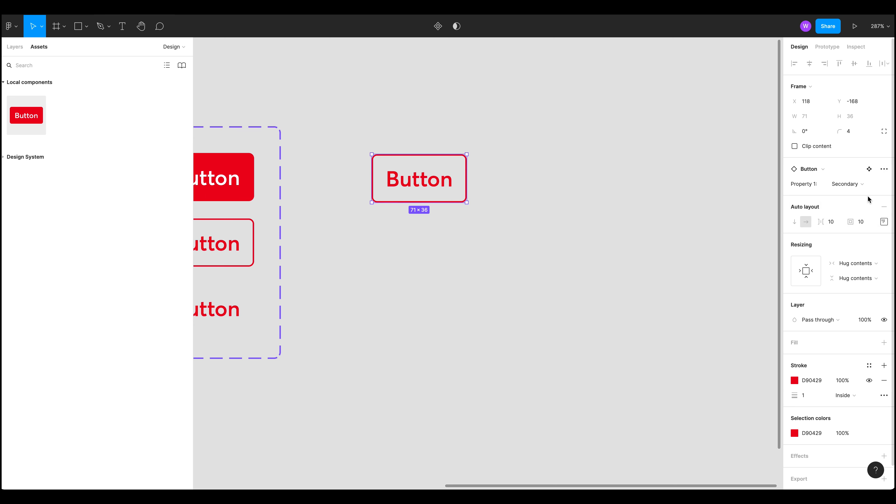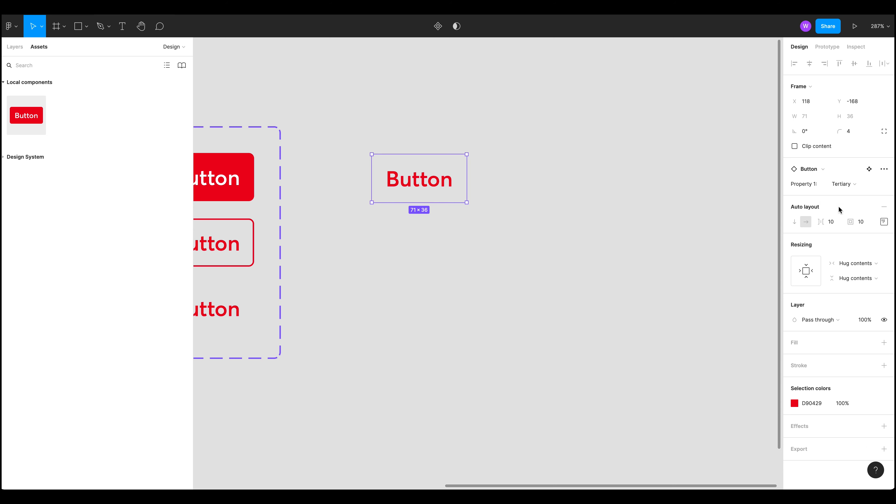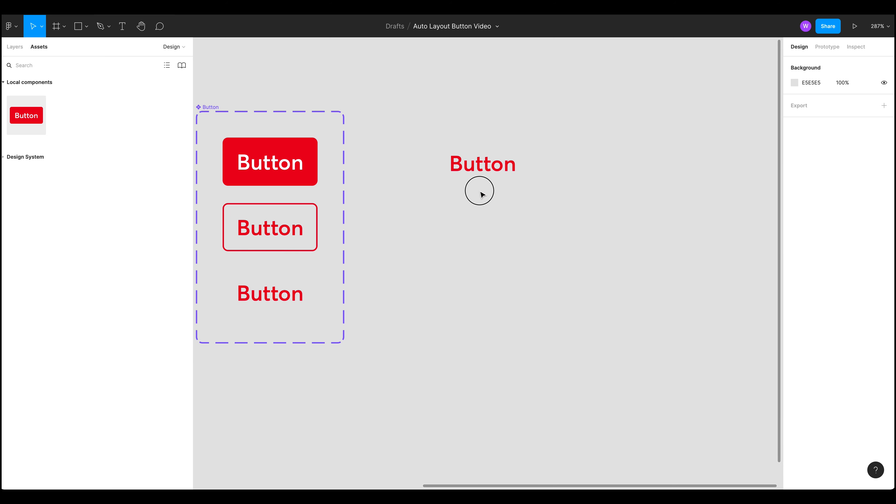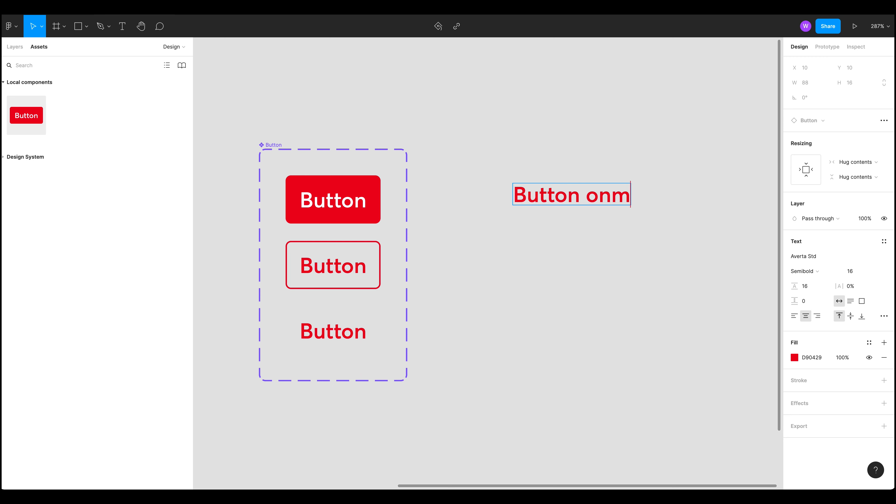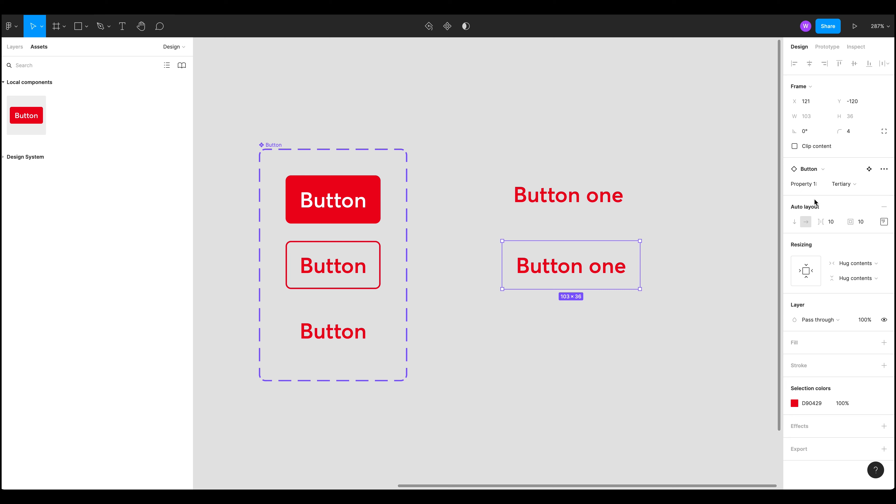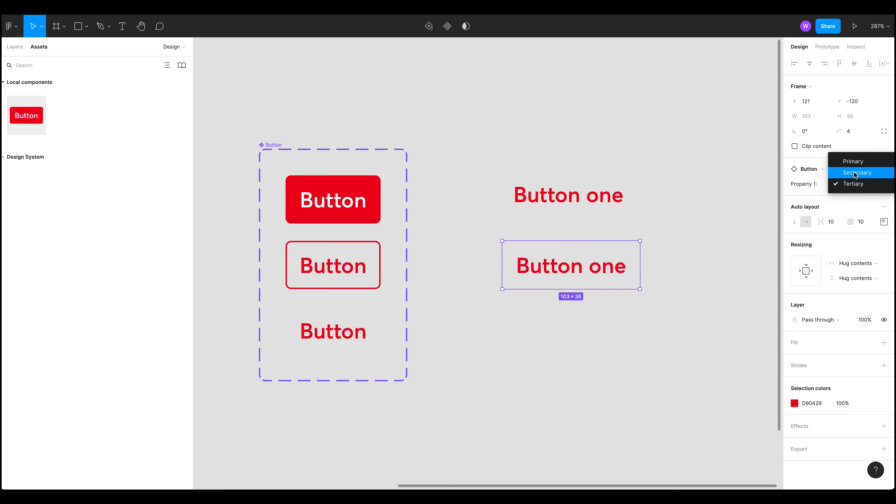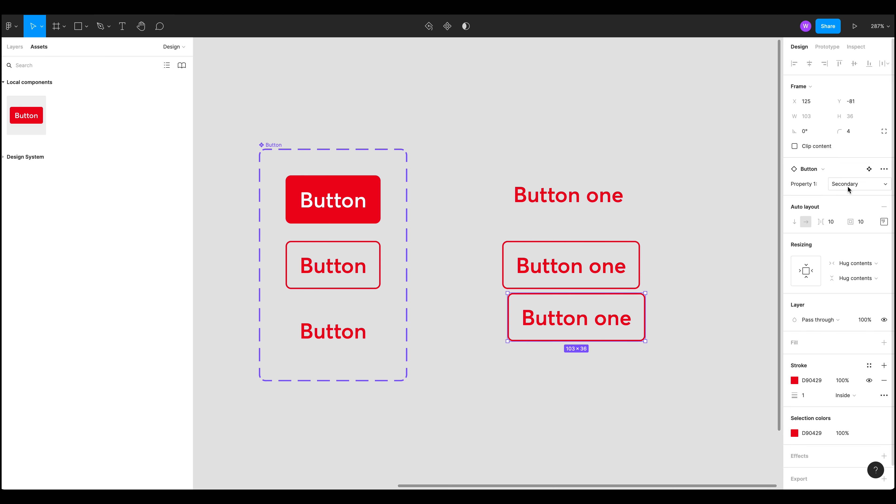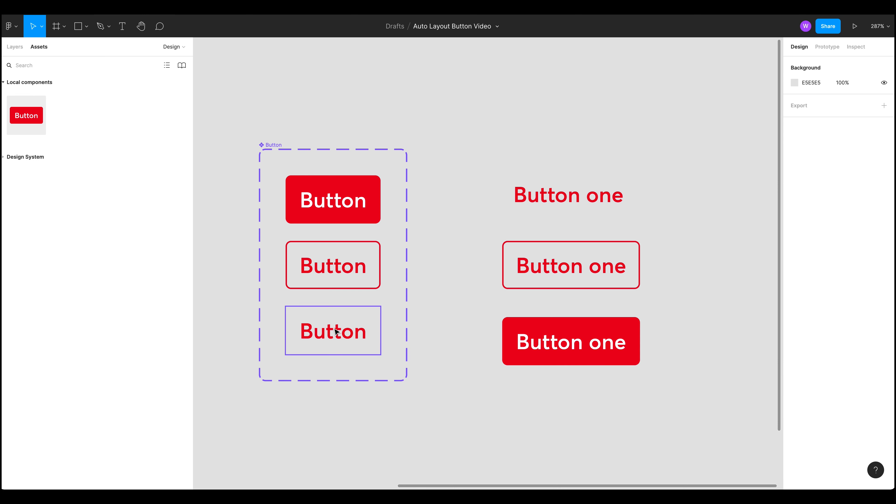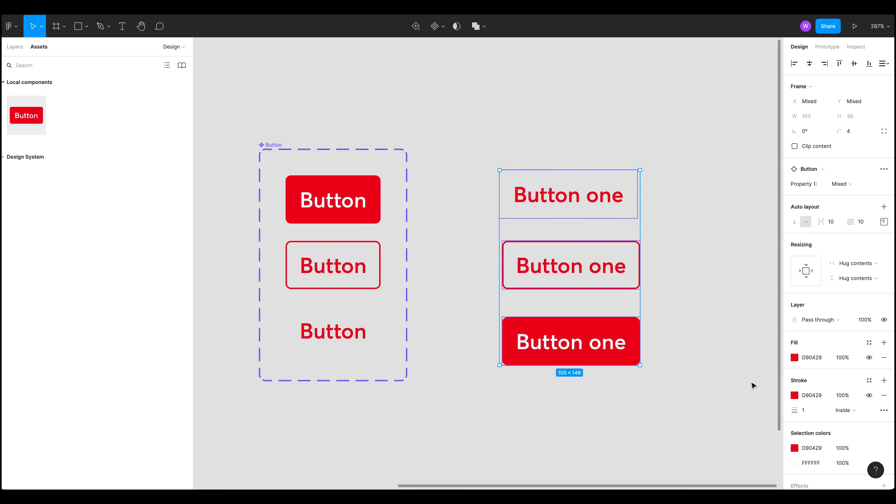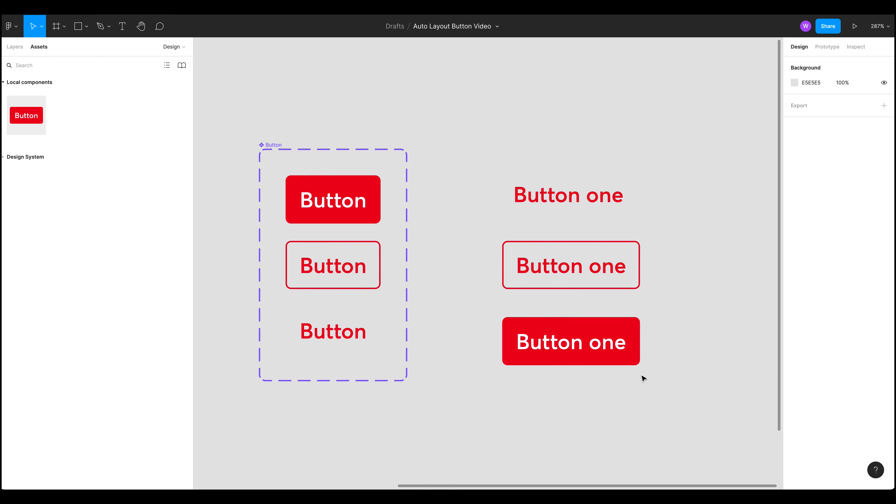We've got primary, secondary, tertiary. So that's a really nice way of creating a button that is scalable and we can control it from a master component over here and we can also have different variants of that component.